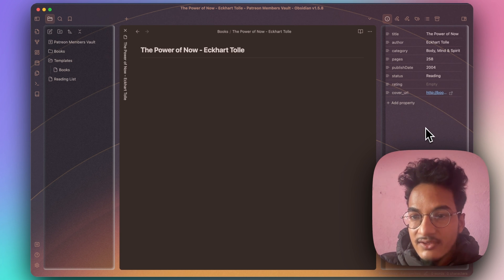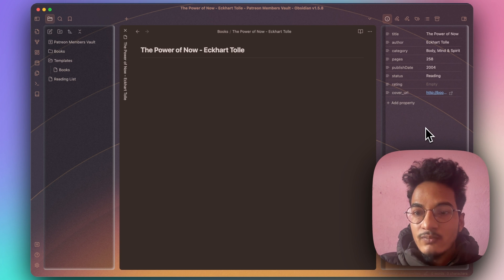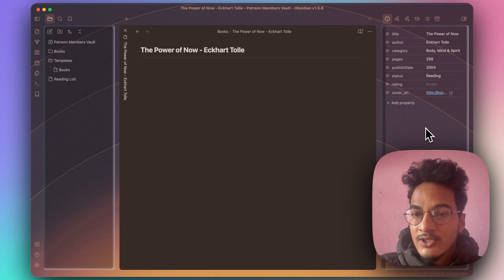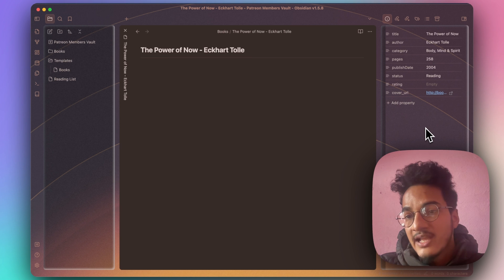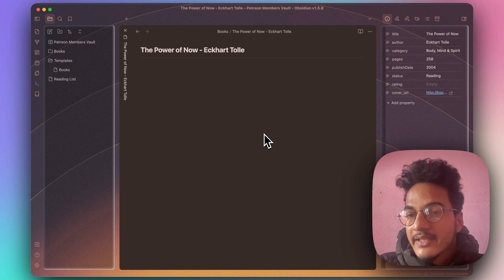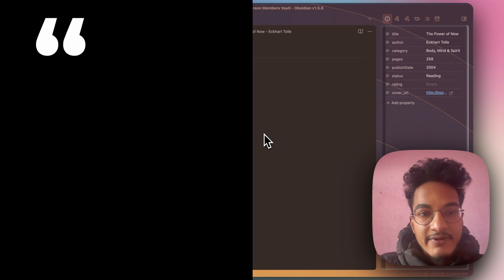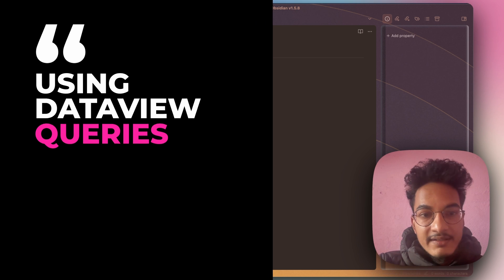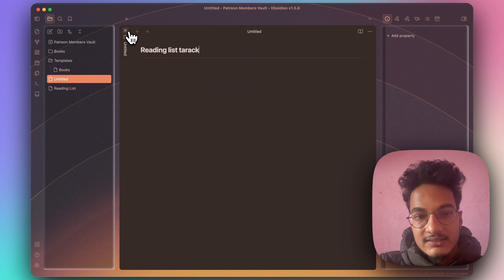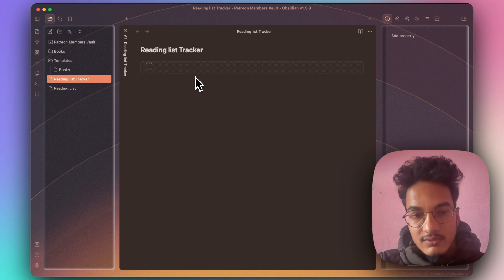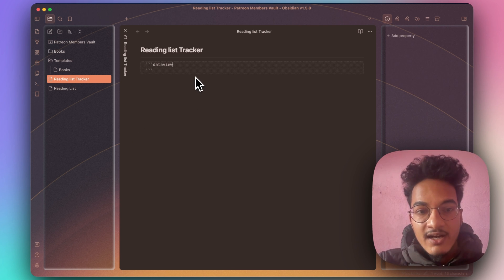That's all about status. We've finished the second step: adding status to our books — whether we are reading a book, have put it on a read-later list, or have already completed it. Now we will use simple DataView queries for tracking books. Let me create a new note called 'Reading List Tracker'. For this you will need to have the DataView plugin installed.